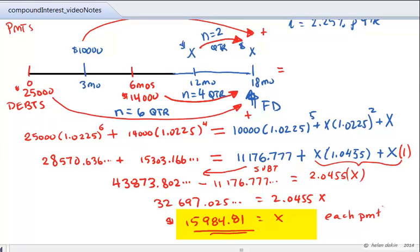Each payment has a value of $15,984.81. These two equal payments will be sufficient to pay off the two debts — $25,000 plus $14,000, totaling $39,000 — repaid with three payments: $10,000 at three months, and two equal payments of $15,984.81 at 12 months and 18 months.